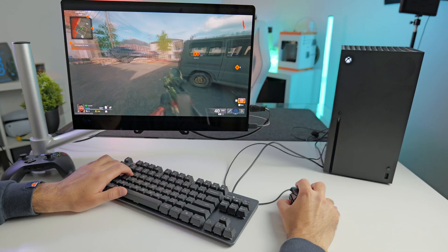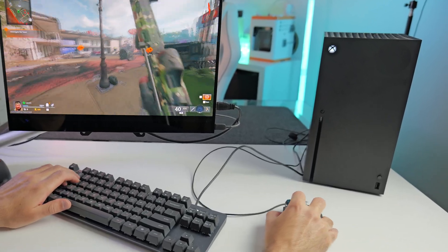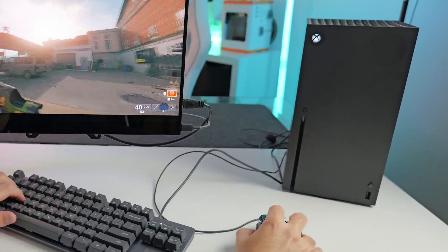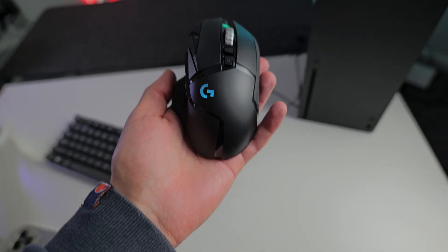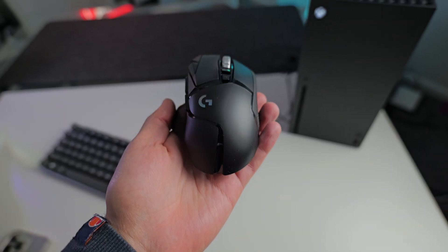In this video, we're going to be testing out mouse and keyboard gaming on my Xbox Series X. I'm going to be showing you how to connect a mouse and keyboard to your Xbox, as well as testing out how good it actually is. Does it compare to PC gaming?